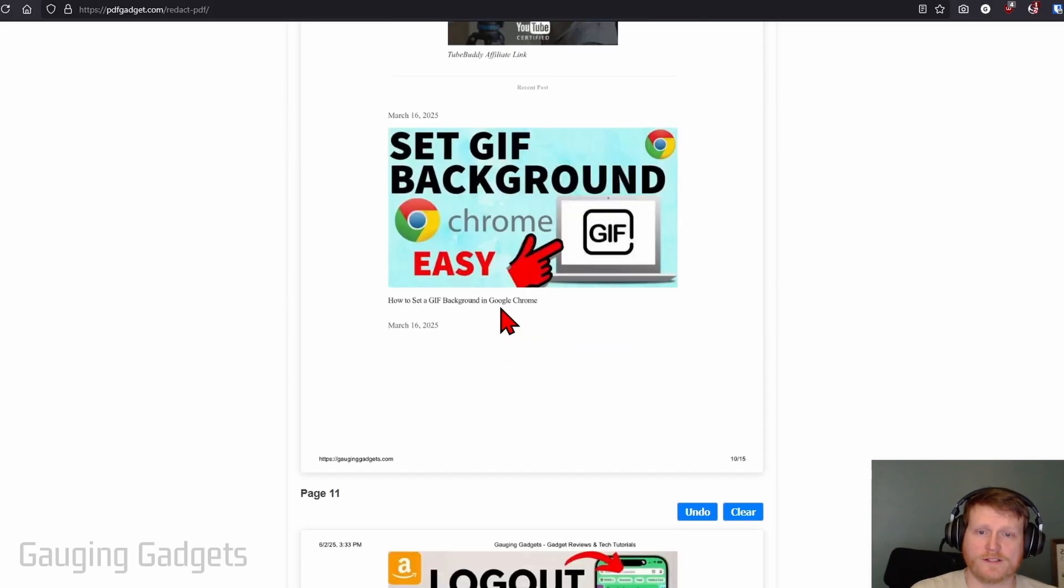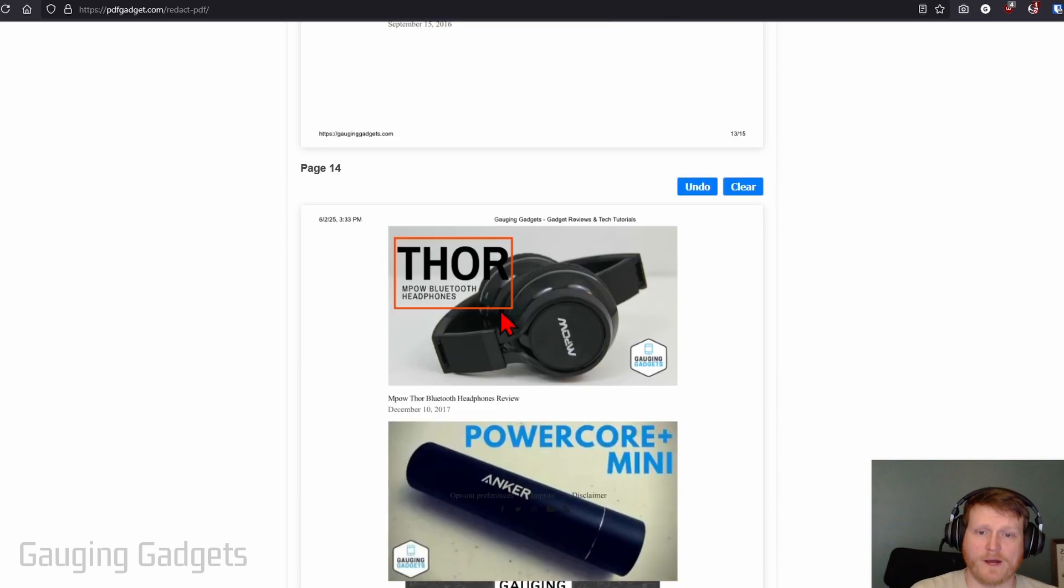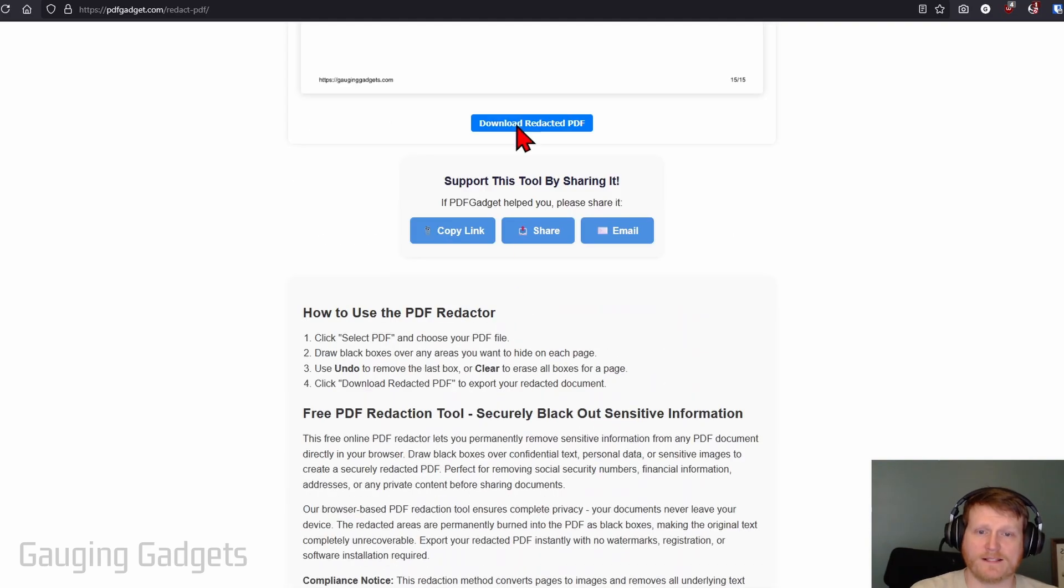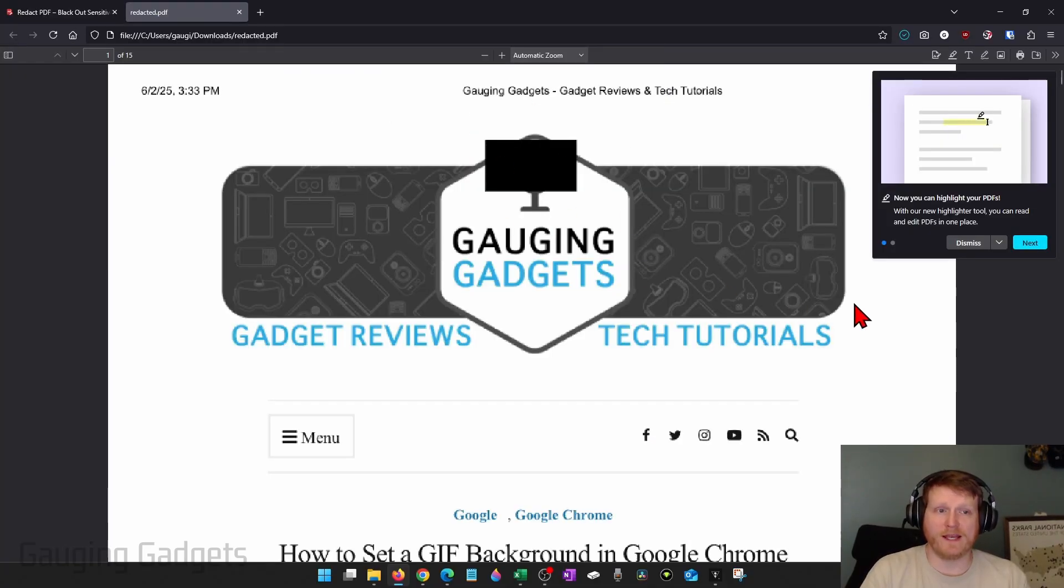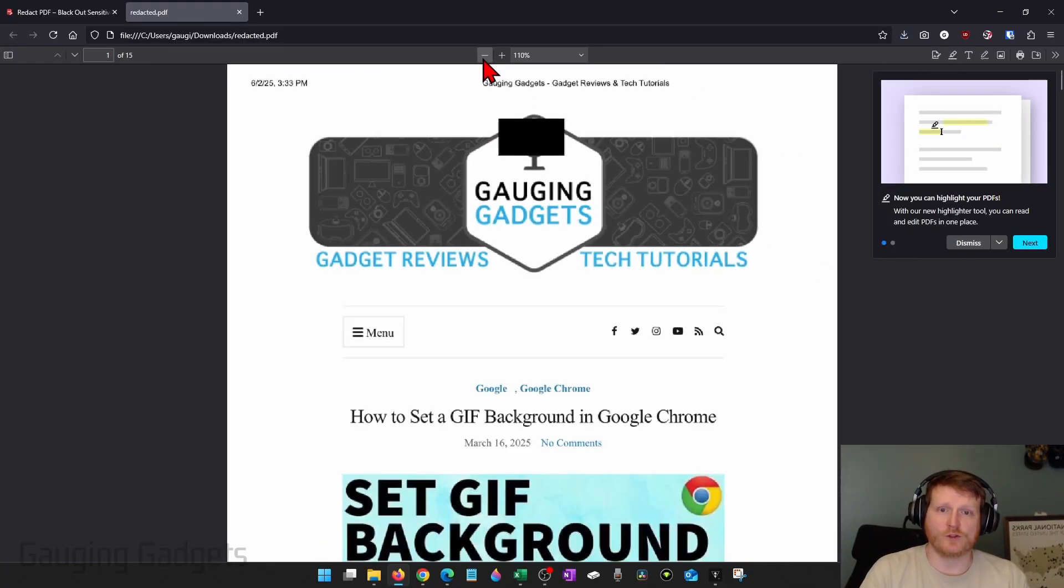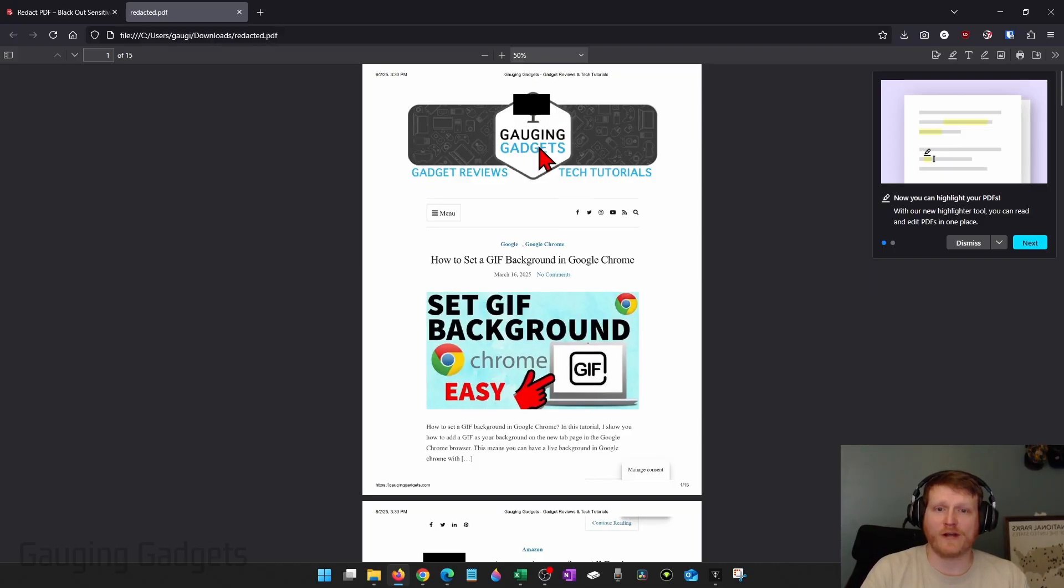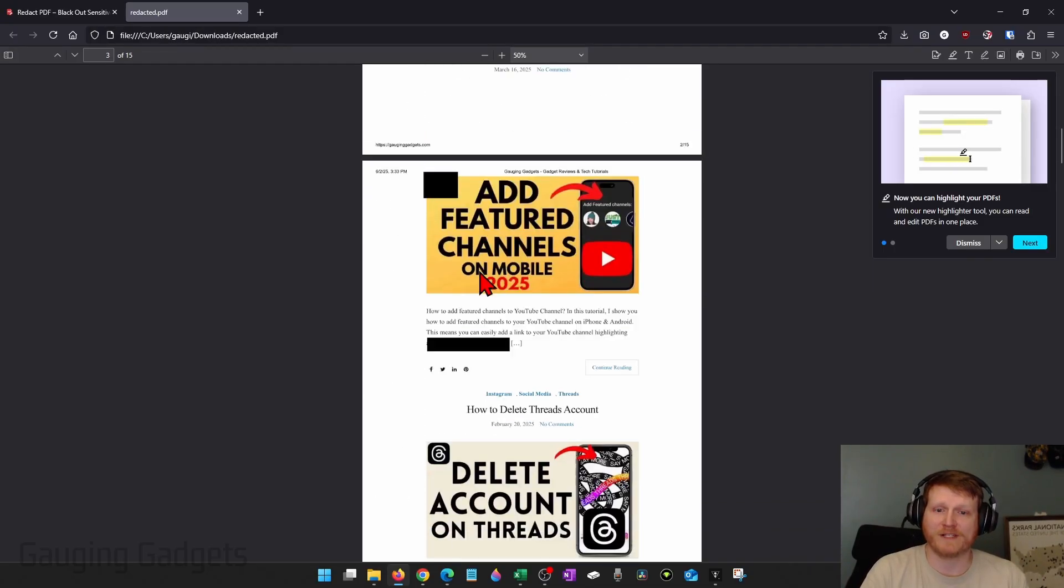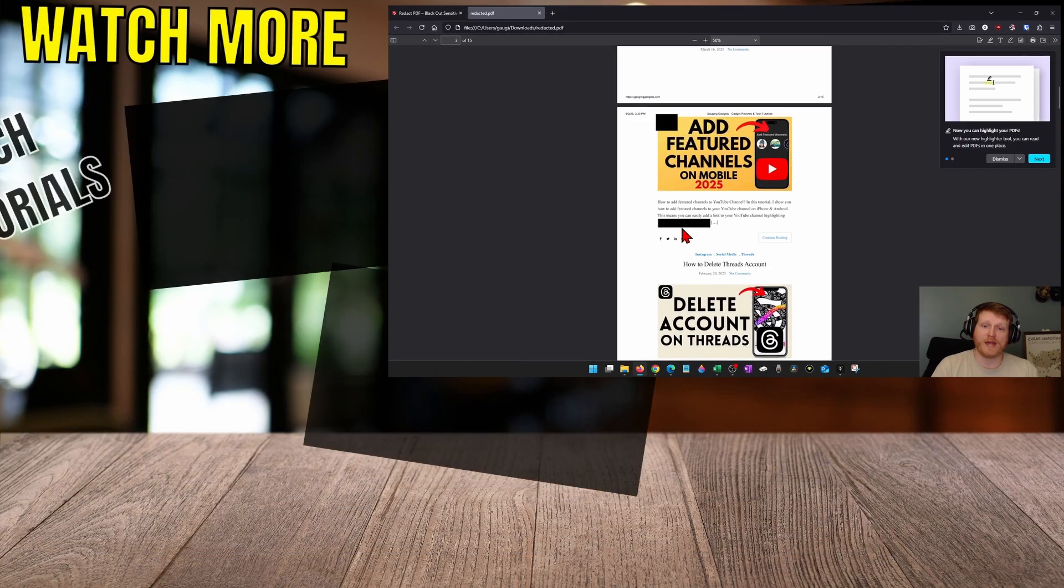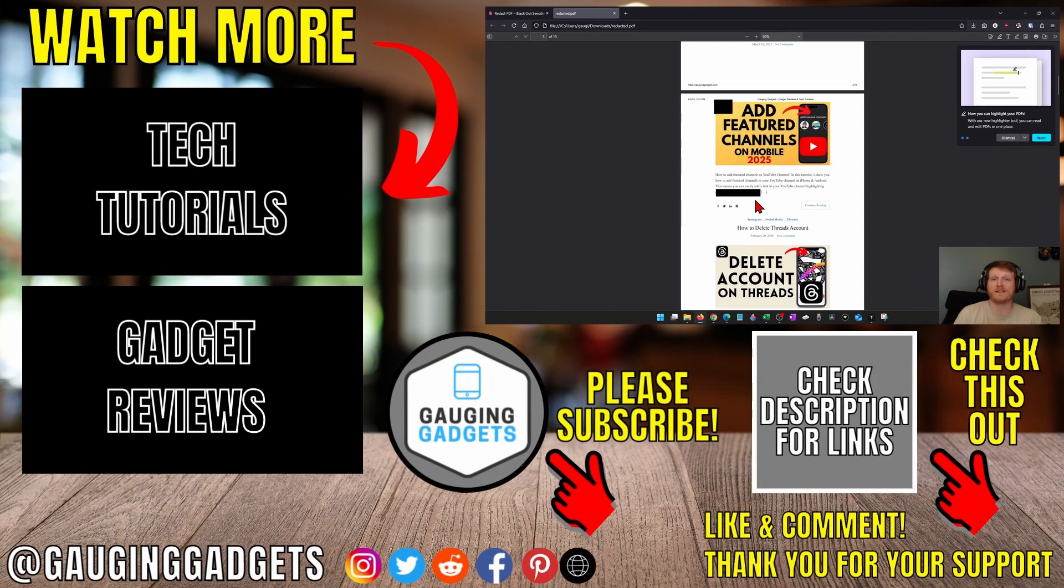Once you're done, simply go all the way to the bottom and select download redacted PDF. It'll open up the PDF and zoom out. You can see that there are now black boxes over the areas that I've redacted. The data underneath is completely destroyed and can never be recovered.